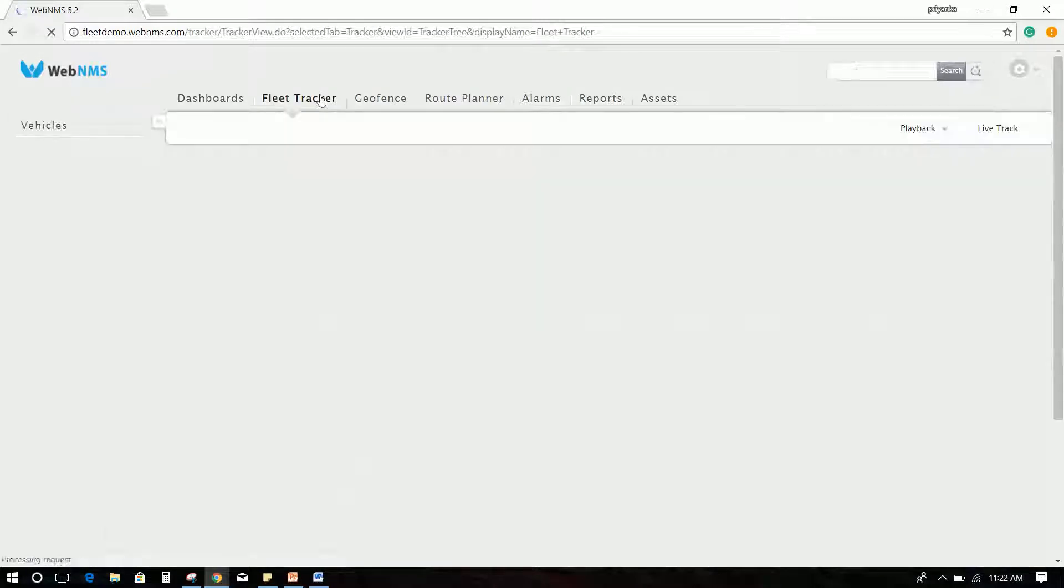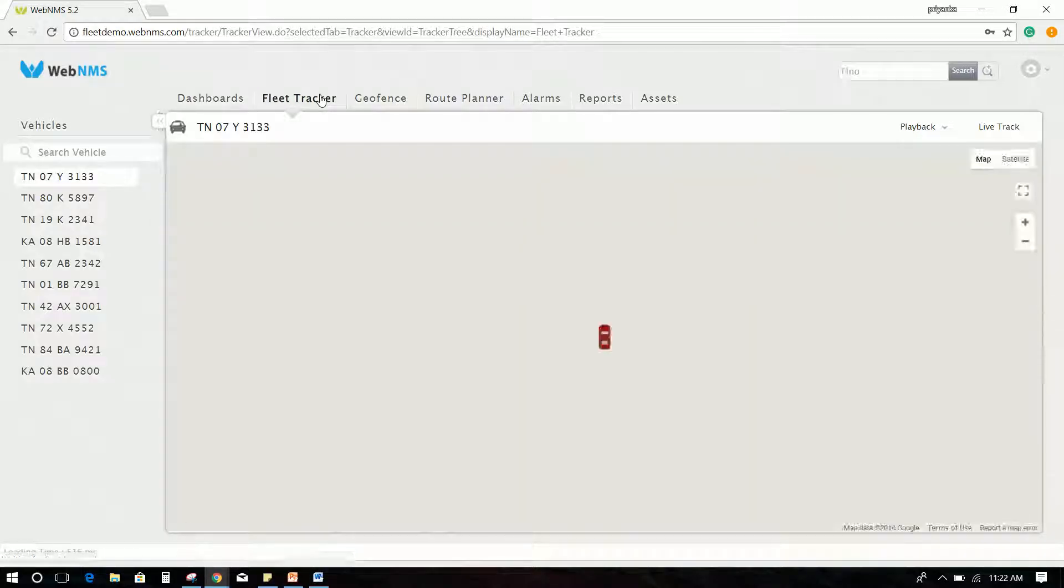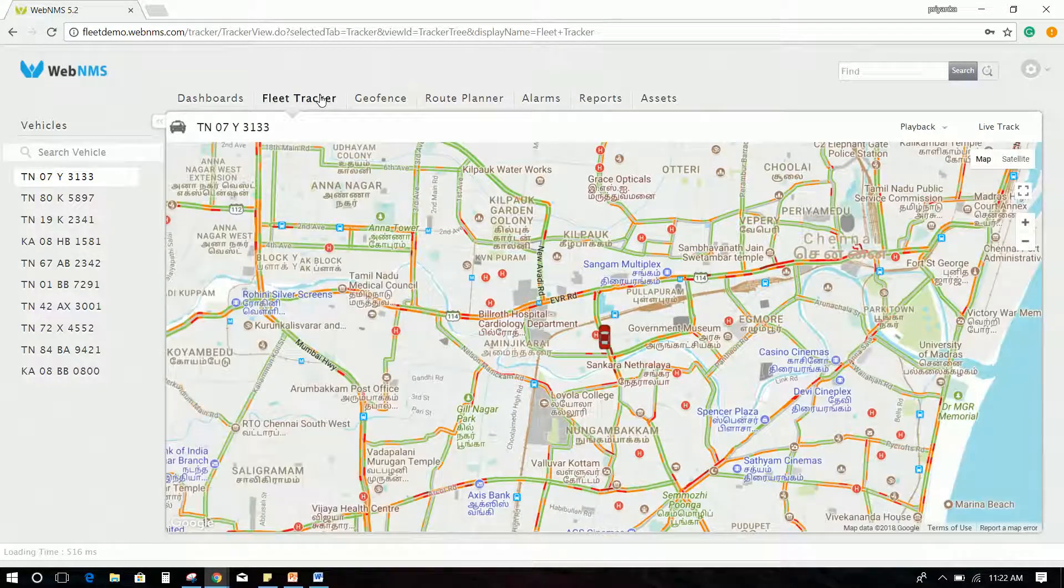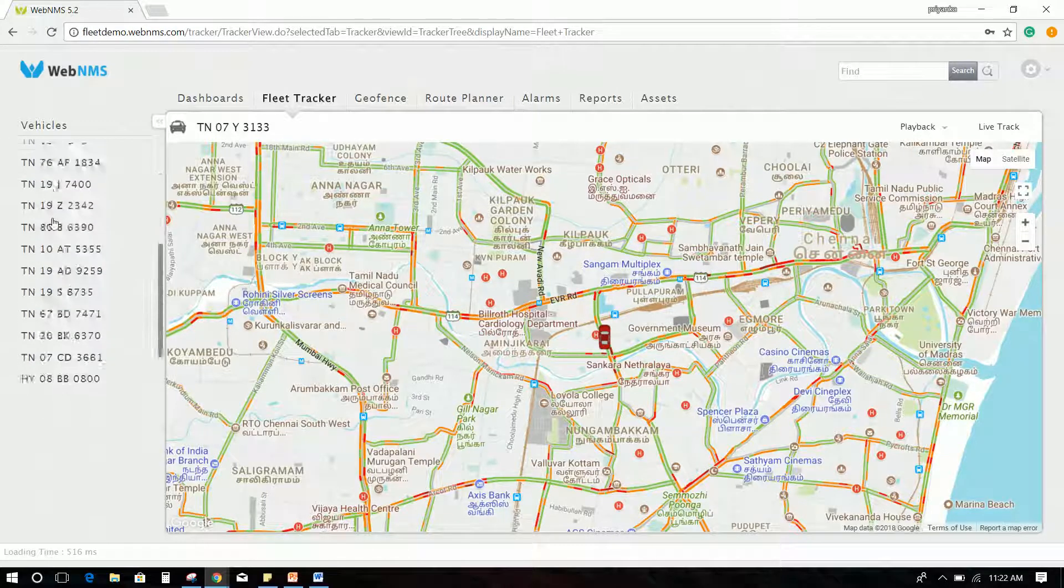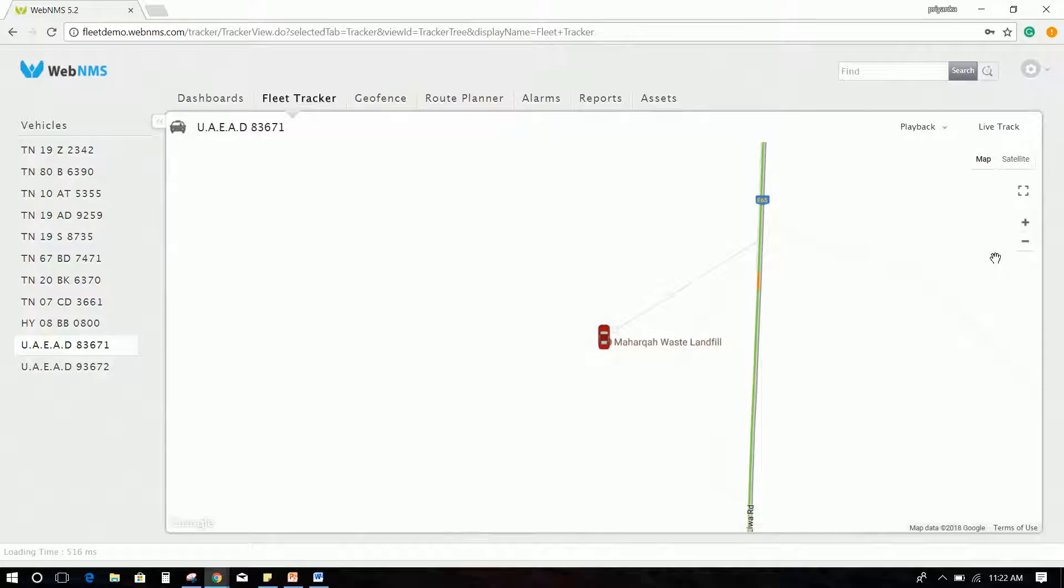Next tab is the Fleet Tracker tab, where you can select the vehicle to check its last position by clicking on the desired vehicle listed under the vehicles. Using the Live Track option on the right corner, you get the real-time position of the vehicle.